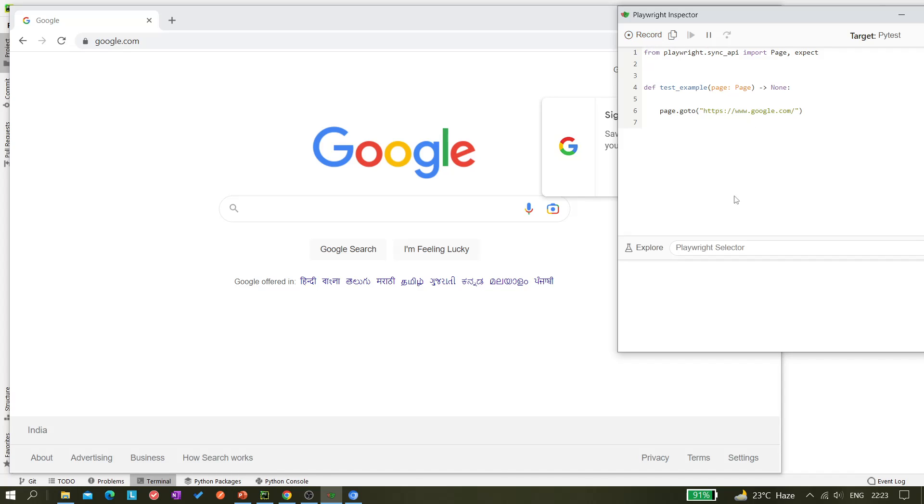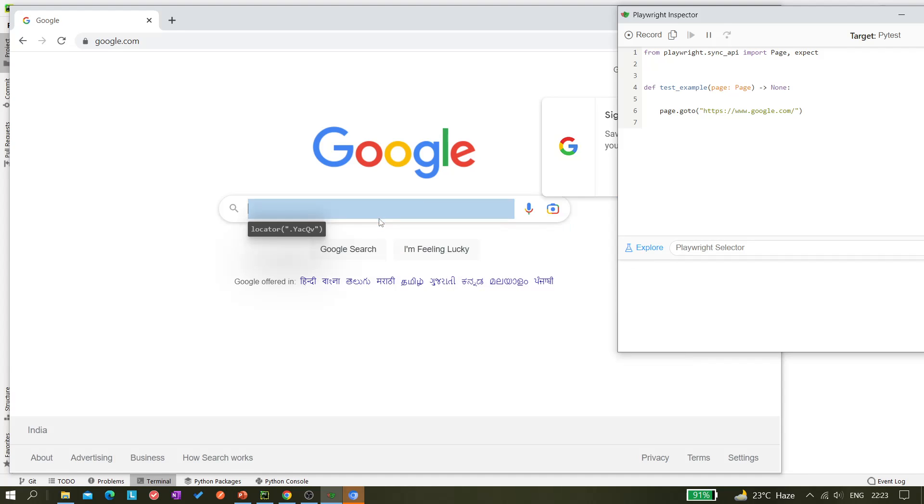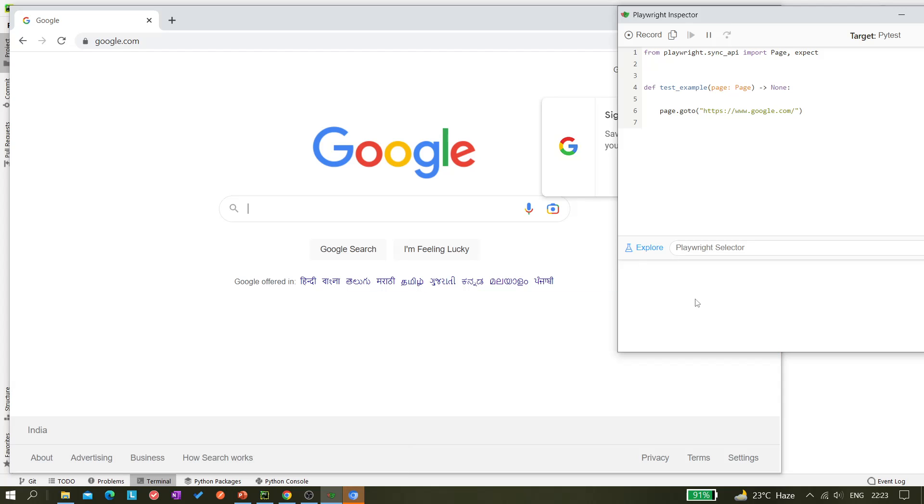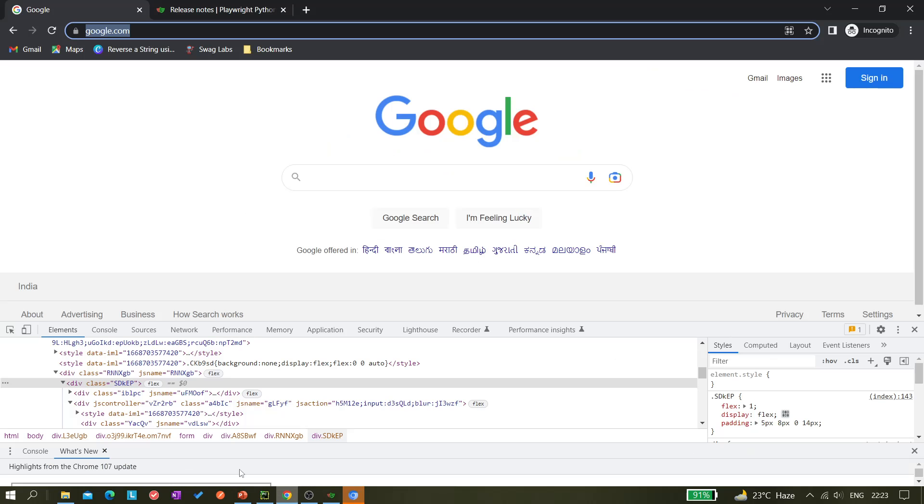Now what if we just click on this record button. So if you click on it you can see you get explore sections. So here you get the Playwright selector. So once I click on this explore and come here, it's just like inspect.